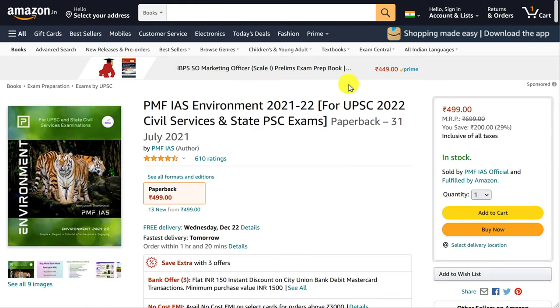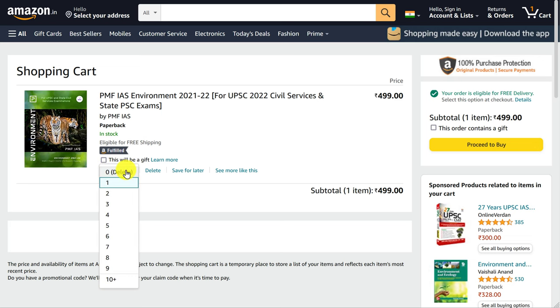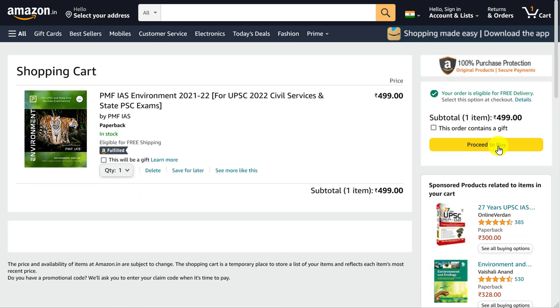Once you have added to the cart, go to the cart page. Select your quantity and click on proceed to buy.